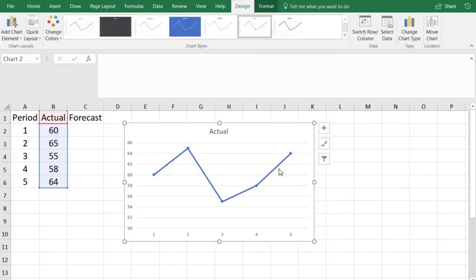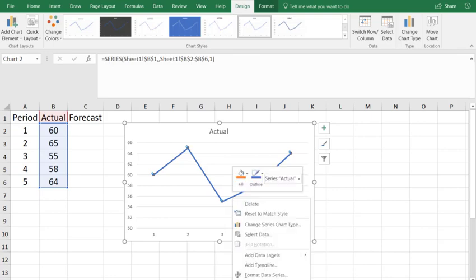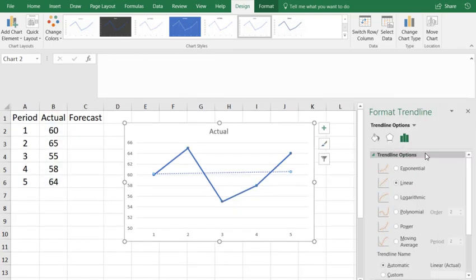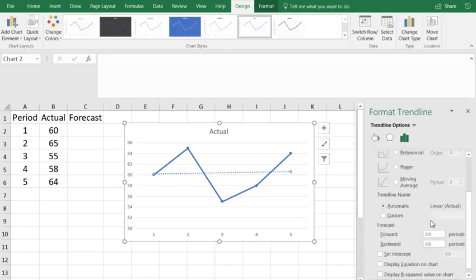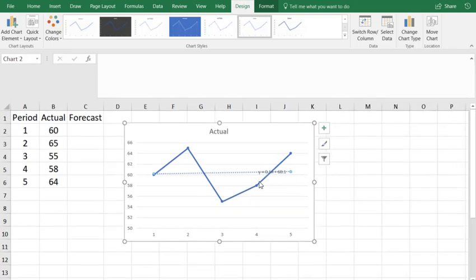Now I can insert the trend line equation on the chart. Select the line with the left mouse button, right click, add trend line. The format trend line menu opens, scroll down until you find display equation on chart, and that's pretty much all there is to it.